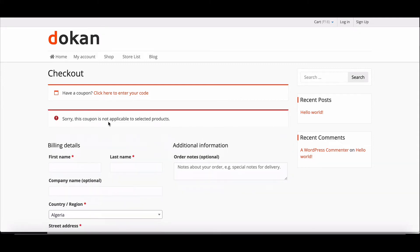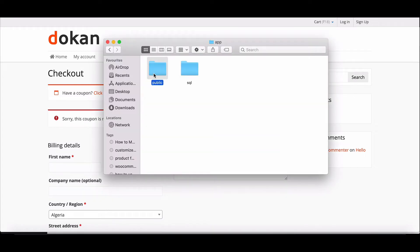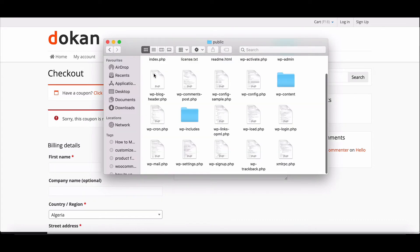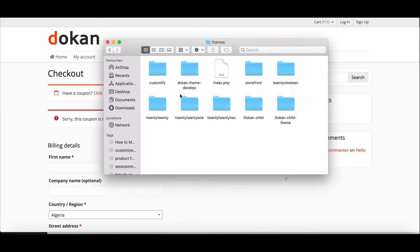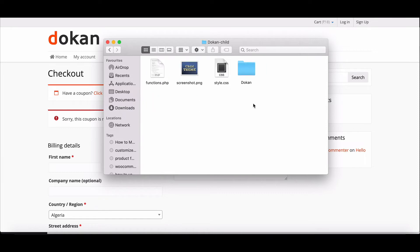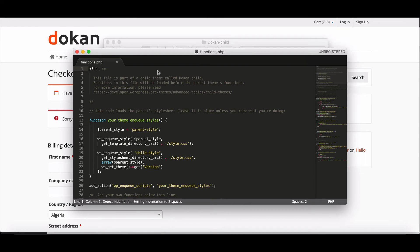To resolve this issue, go to the cPanel and then move to the content folder. Click on Themes. Here you can see the child theme folder. Open the folder, then open the function.php file.